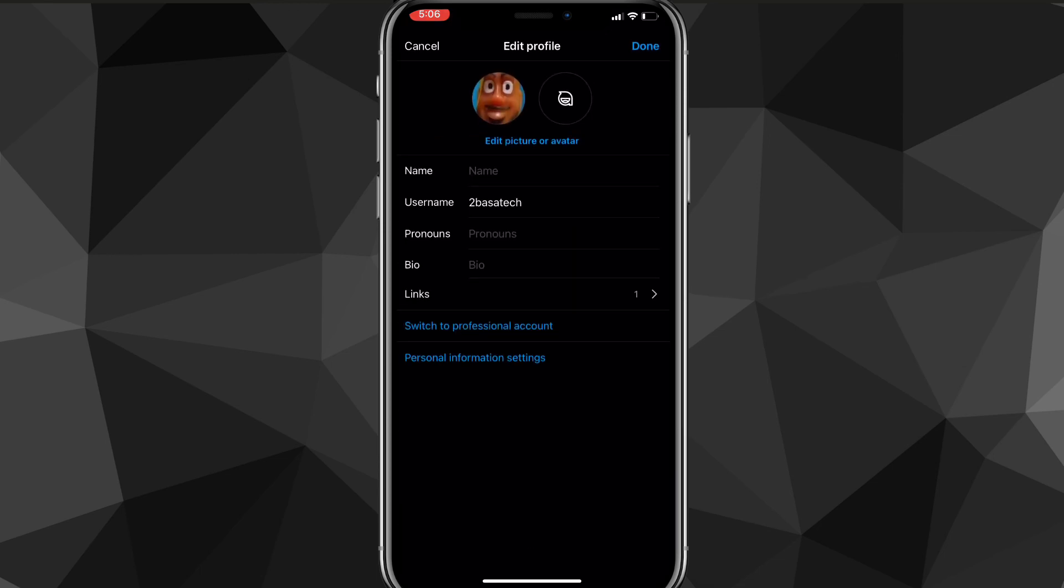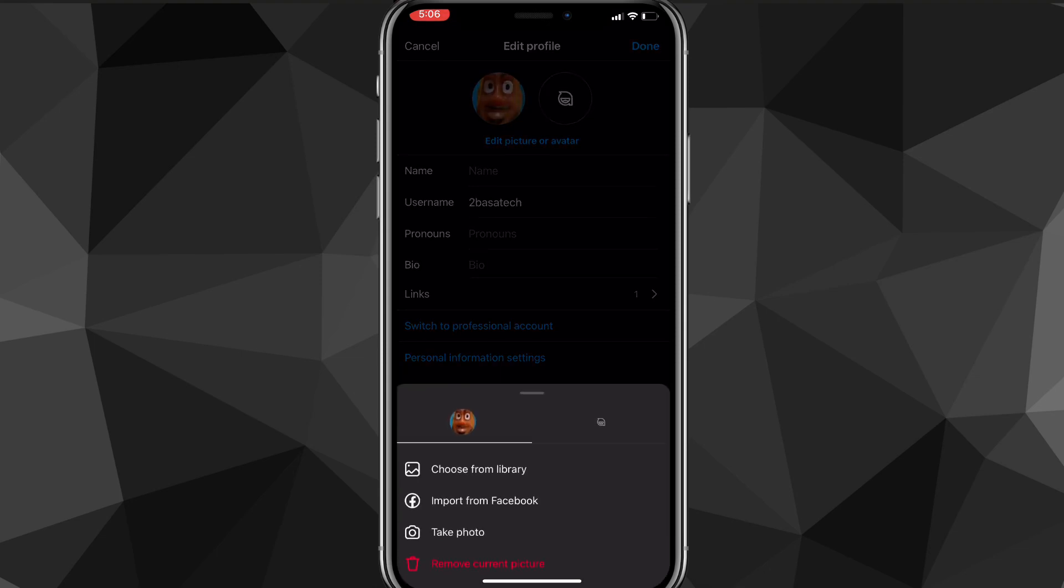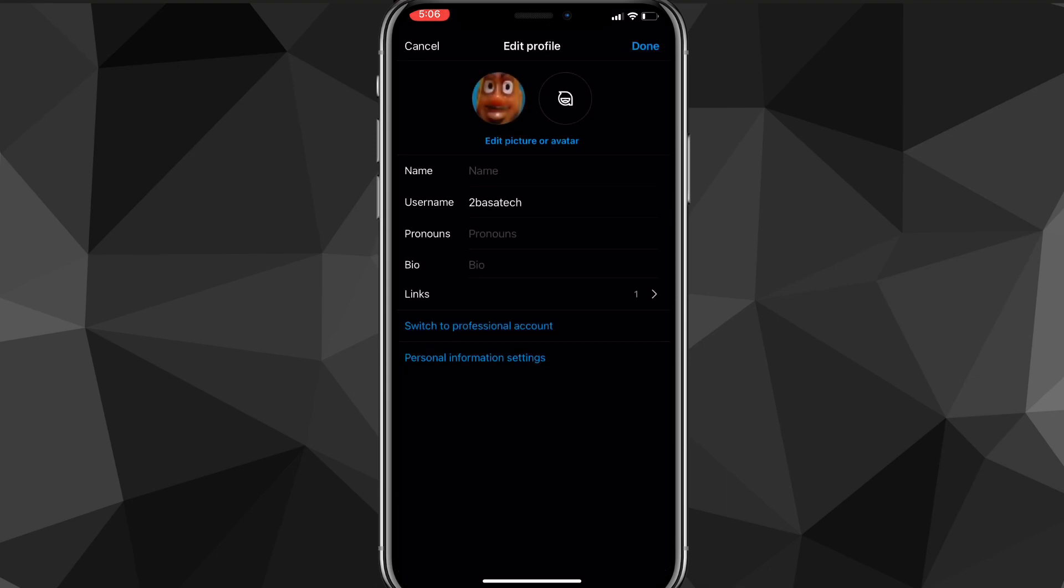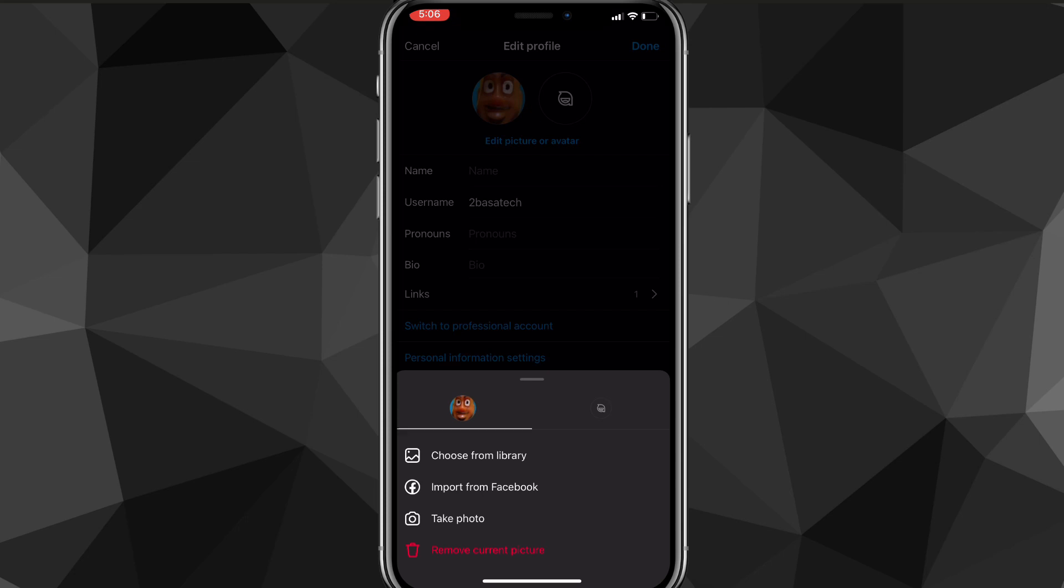Once you click on that, you'll be brought to this page. Here you can either just click on your profile picture or you can click on Edit Profile. Once you click on that,